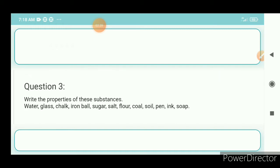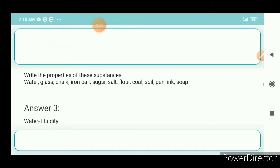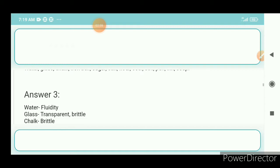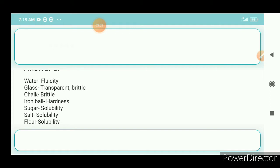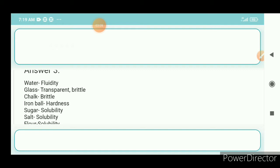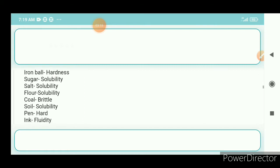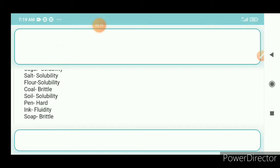Question number 3: Write the properties of these substances — water, glass, chalk, iron ball, sugar, salt, flour, coal, soil, paint, ink. Answers: water — fluidity; glass — transparent and brittle; chalk — brittle; iron ball — hardness; sugar — solubility; salt — solubility; flour — solubility; coal — brittle; soil — solubility; paint — hard; ink — fluidity.